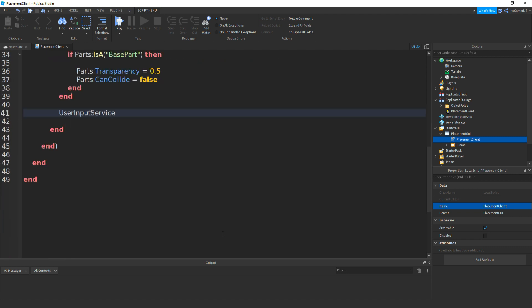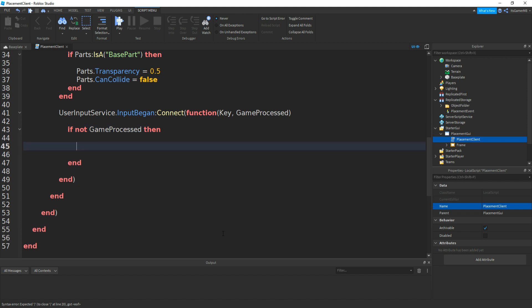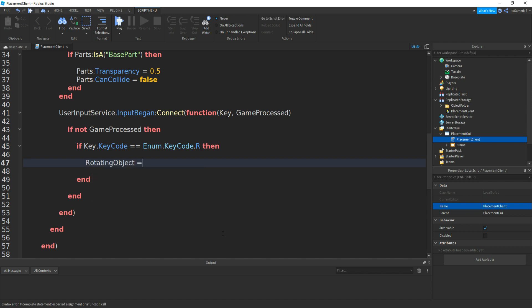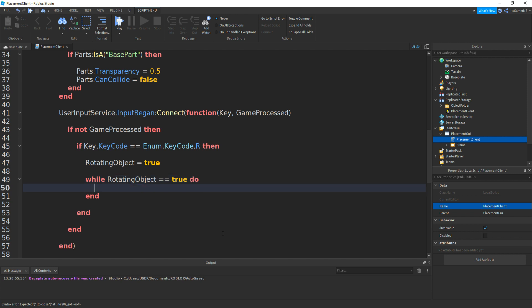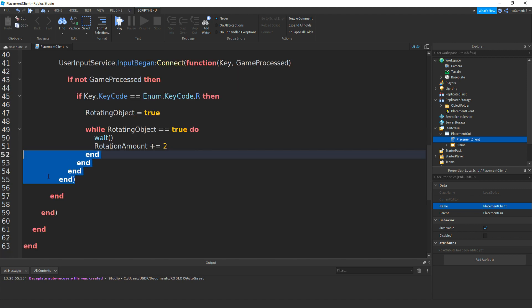And underneath these two ends if we go down. So we'll do user input service dot input began colon connect brackets function, two more brackets, then key colon game processed. Then go down. Now do if not game processed then. Then if key dot key code equals equals to enum dot key code dot R, then rotating object equals to true. Do, then while rotating object equals equals to true, do. Then if we add in a wait, then if you do rotation amount plus equals then we'll do like two. Okay so I'll just fix these ends.